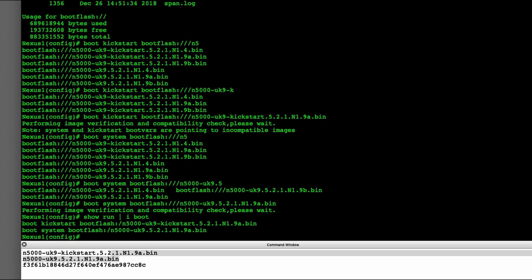And then just reboot it and wait however long. It could be an hour, could be 20 minutes, could be five minutes, depending on how big of a difference. I'm jumping from version four to version five, so chances are it's going to take a really long time. I did this on my other Nexus switch and it did take a really long time.